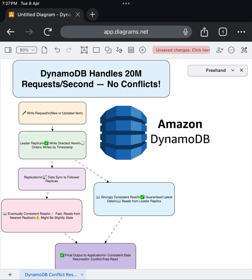Everything begins with a write request. This could be a new item added or an existing item being updated in the database — whether it's a shopping cart item, a user profile update, or any mission-critical data. This write operation needs to be handled with absolute precision.